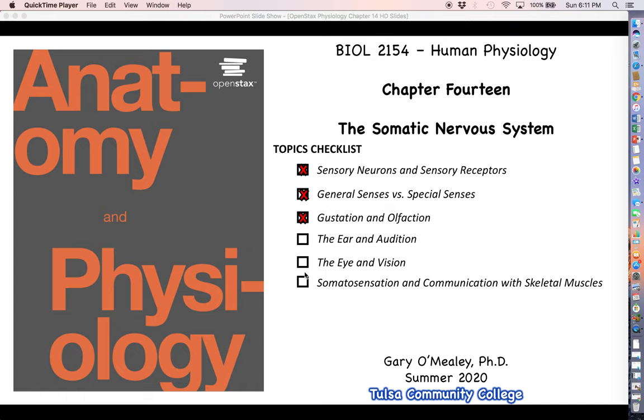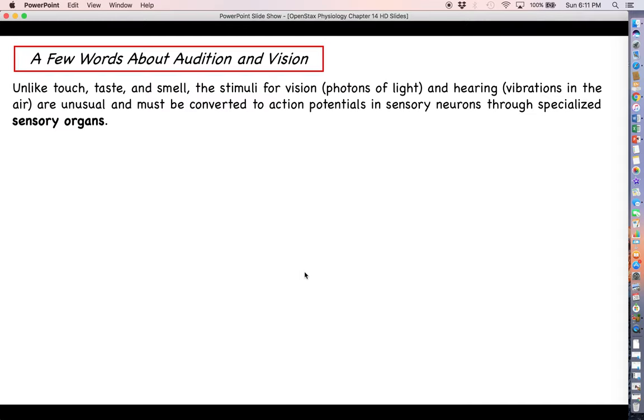Let's go ahead and move on to the next topic on the list, which is going to be the ear and hearing, or audition. So let's go ahead and get into this.